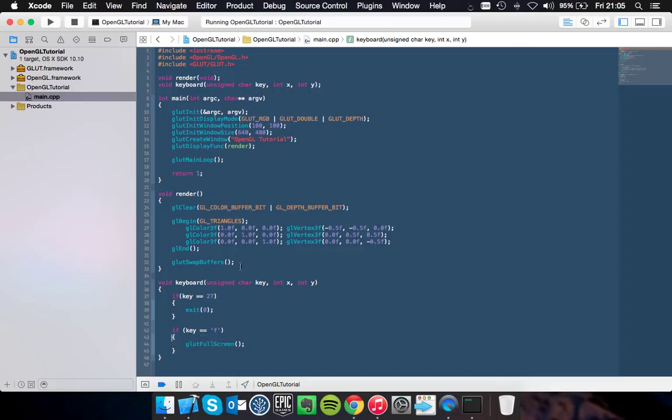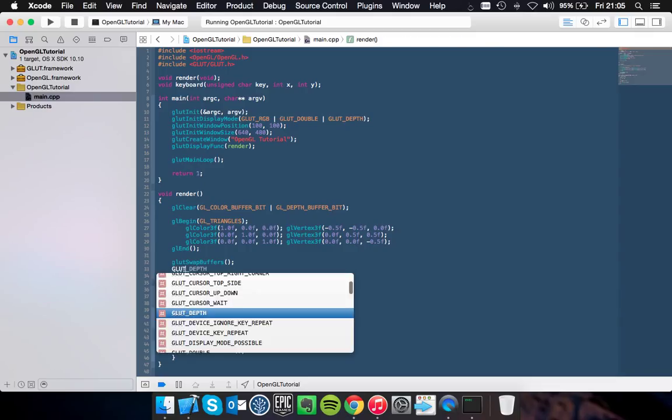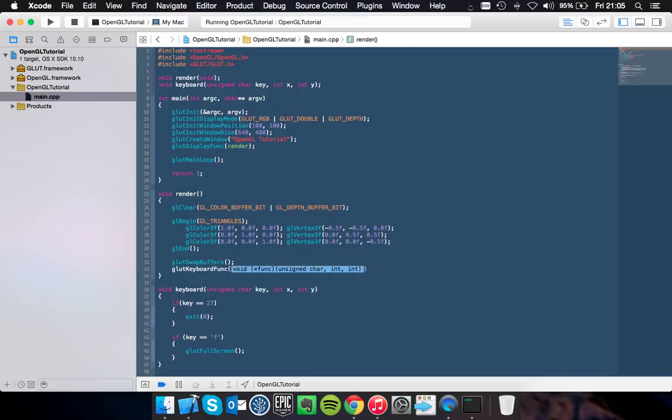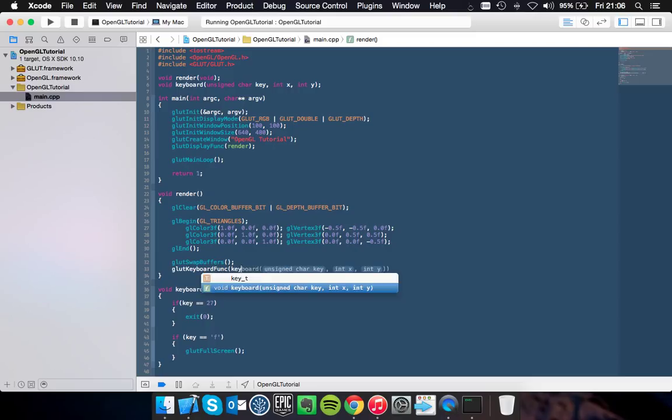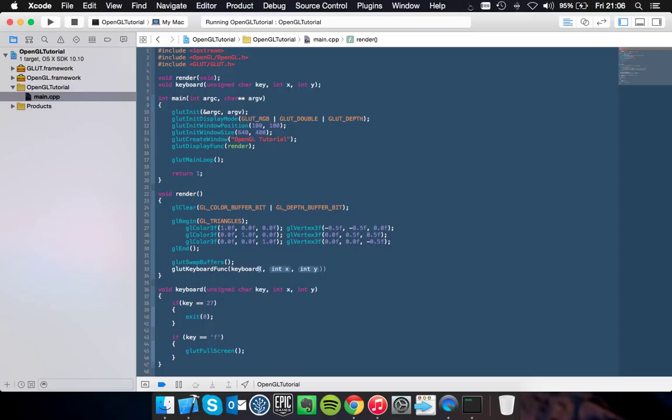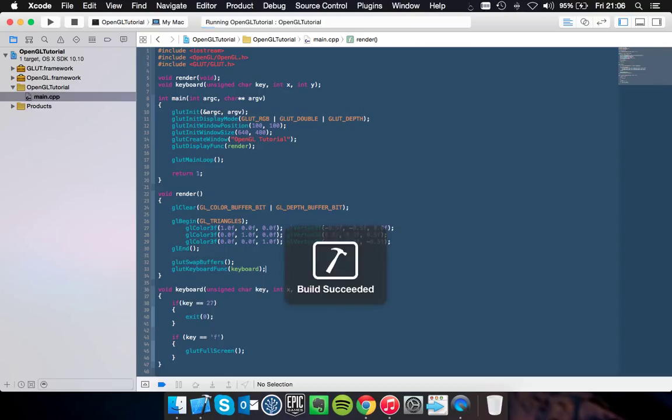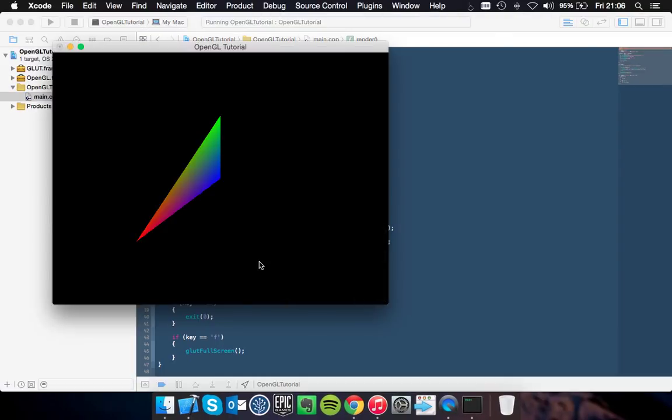Another important thing you'll need to do is go back into your render method and after the swap buffers call you want to call glutKeyboardFunc and set what your keyboard function is. In this case we want to call it keyboard and you don't need parameters after it. So you can hit that and if you run your application and you hit the F key...